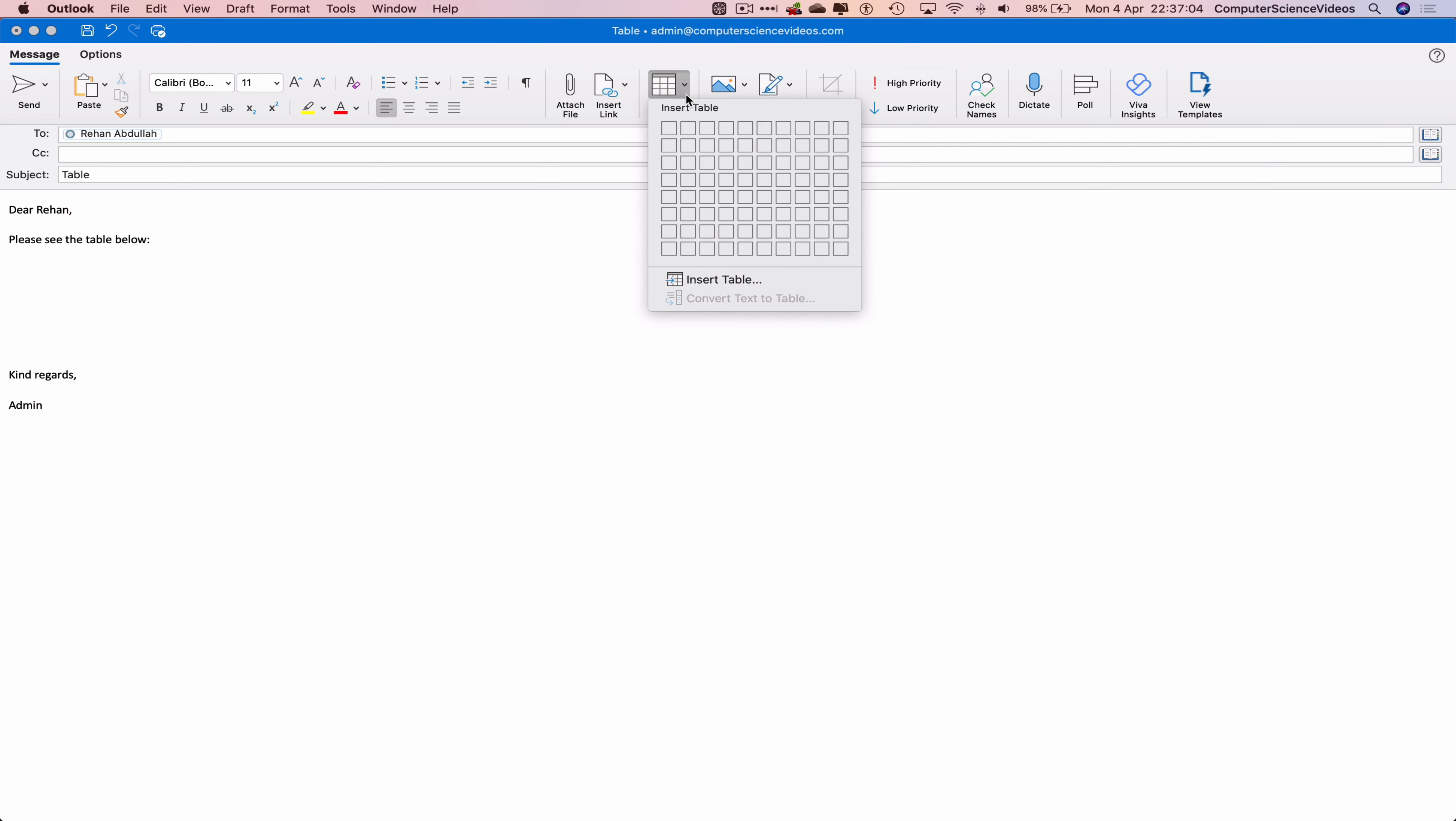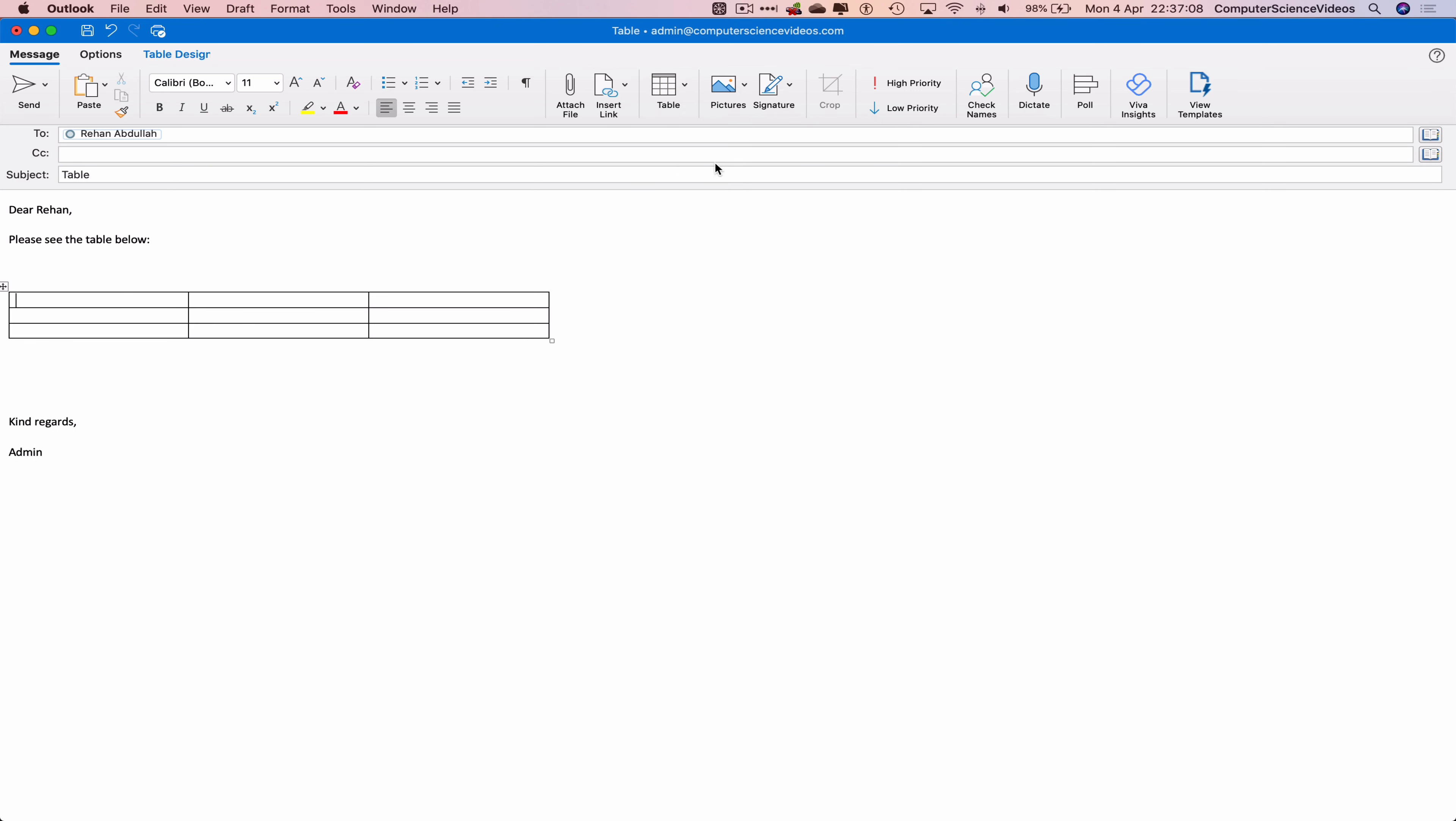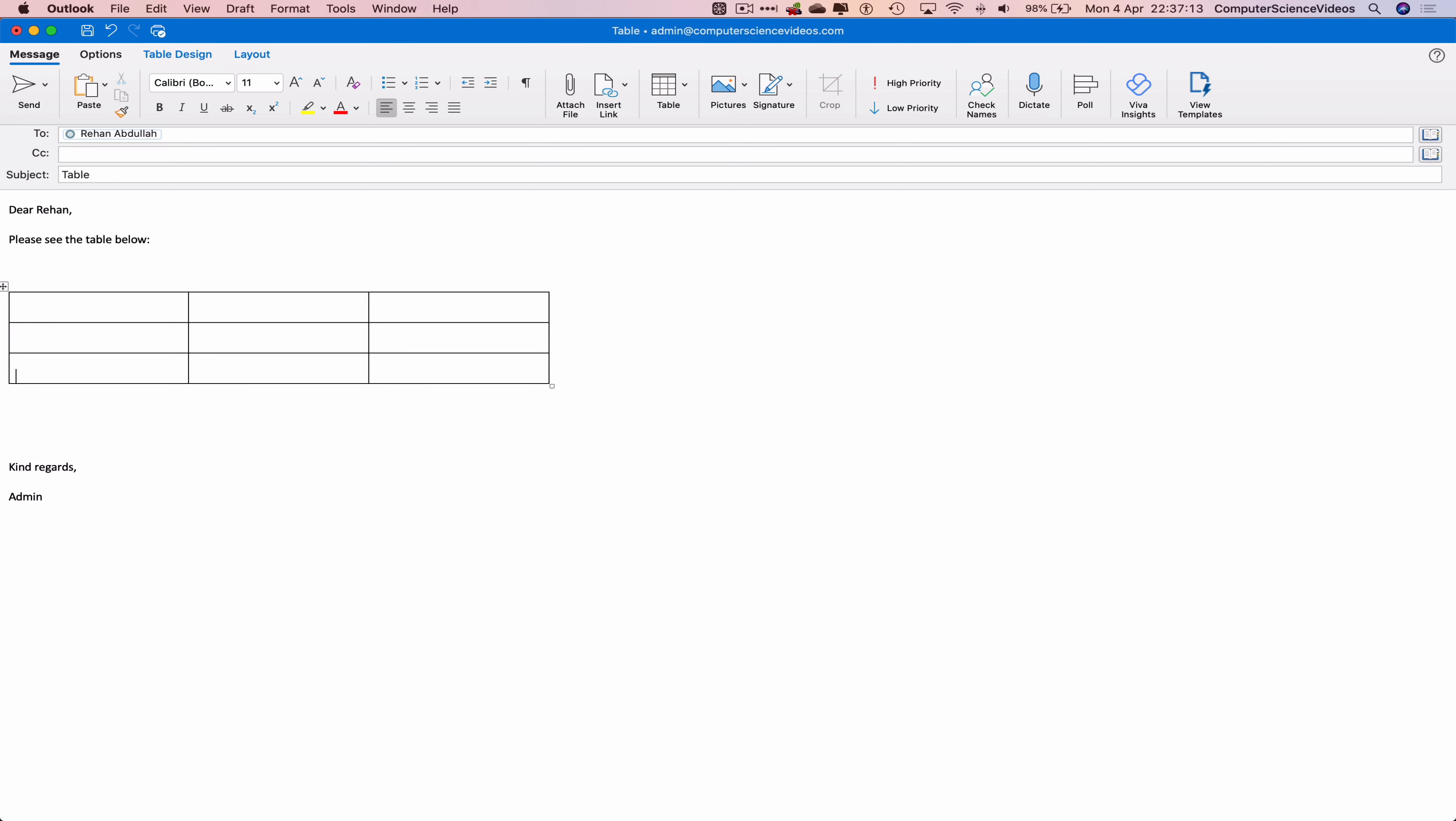Insert three by three, increase the size of the table by pressing return. So what can we add to this table? Let's just add fruit.